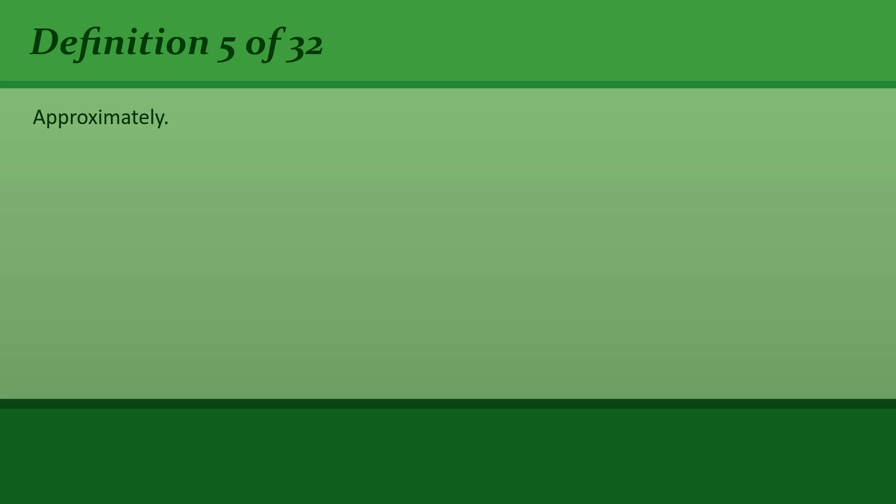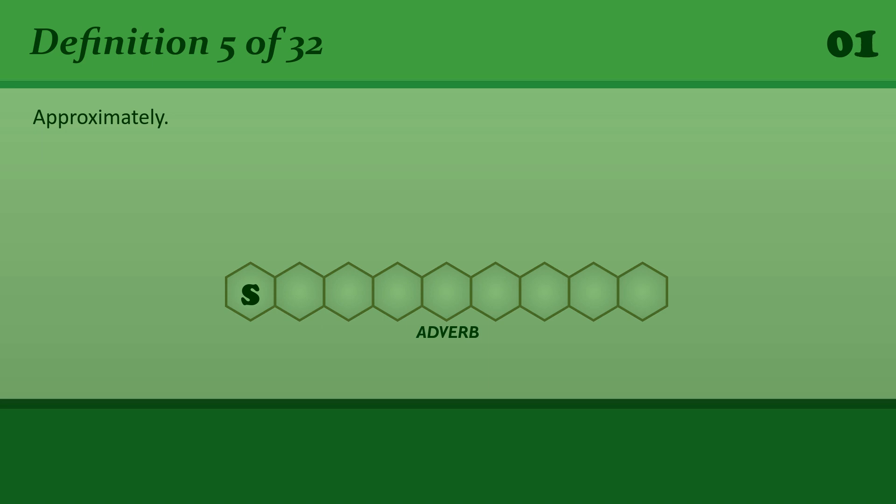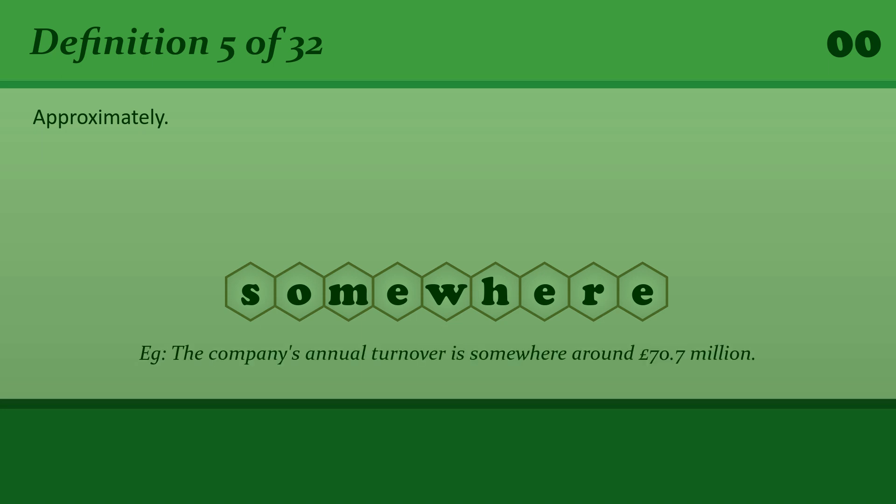Approximately. Somewhere. The company's annual turnover is somewhere around 70.7 million pounds.